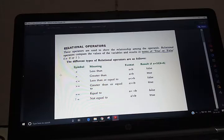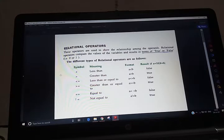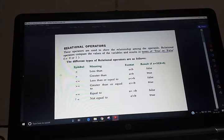Good afternoon children. Today we are going to start the next operator: relational operator. Before this we have done the arithmetic operator, and after this we are going to start relational operator.